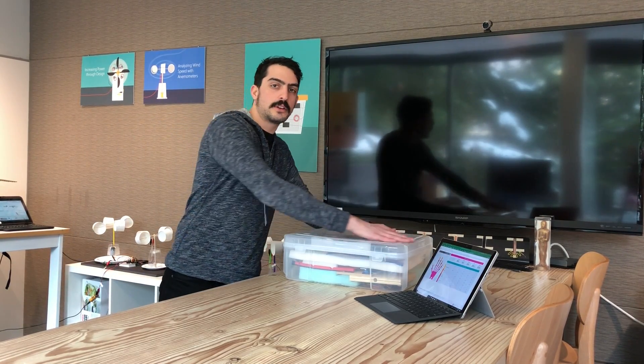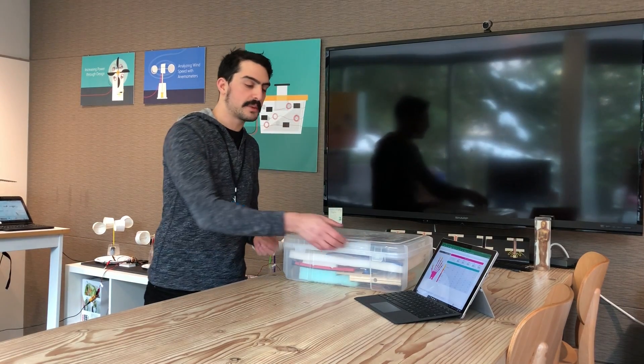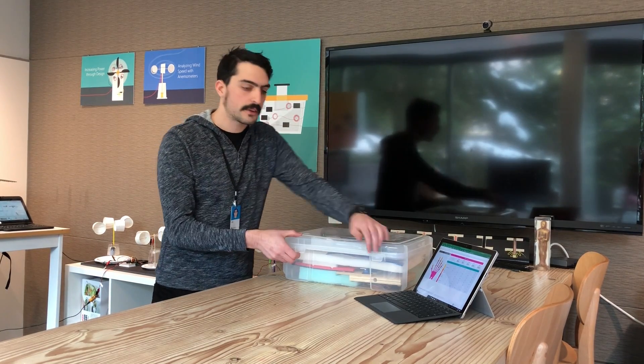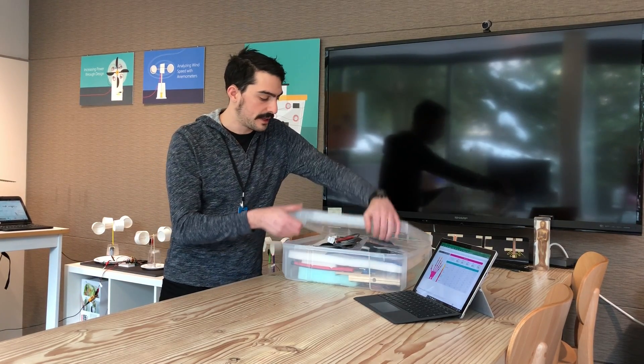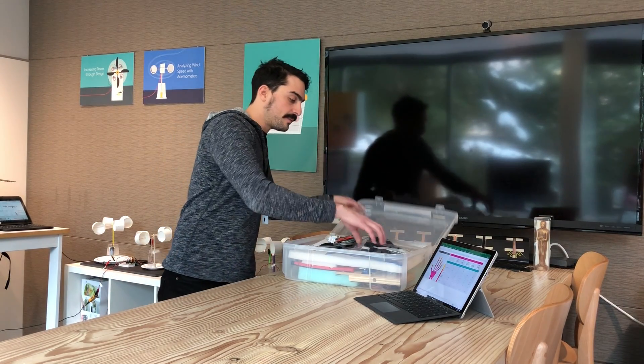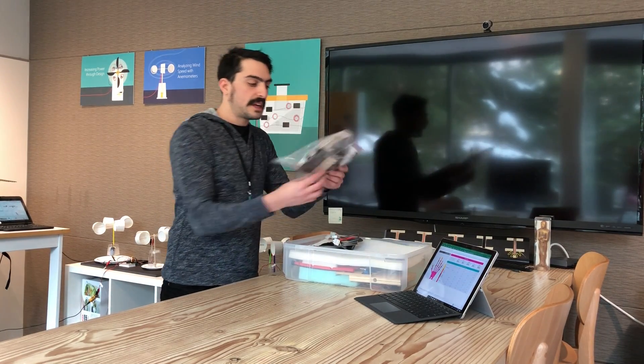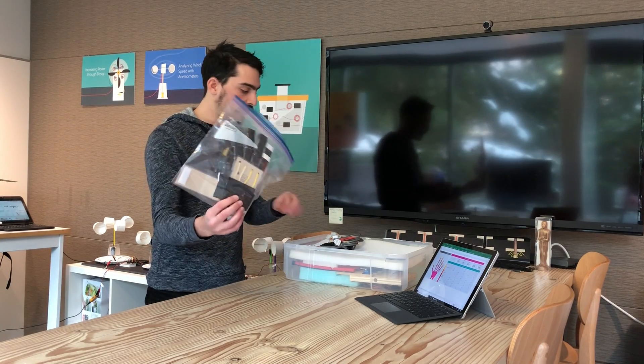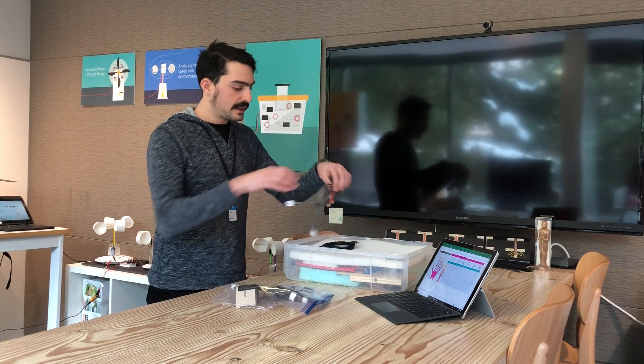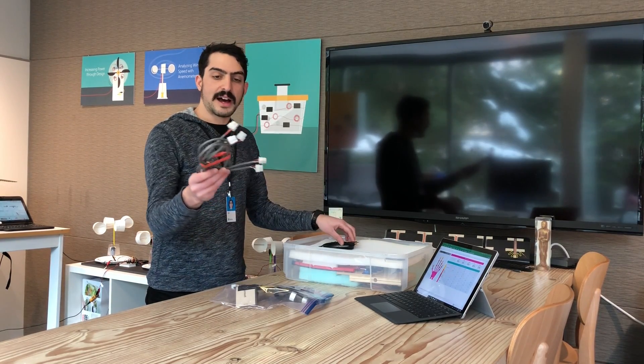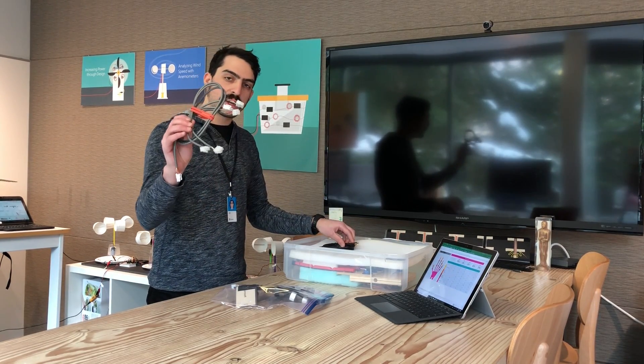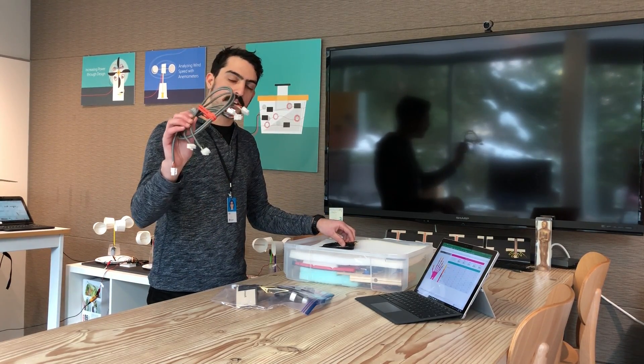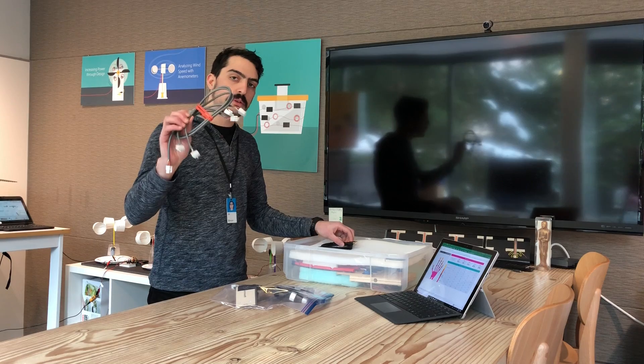You're going to get something that either looks like this case or maybe looks a little bit different, but all the parts are going to be the same. So right here, this is your glove. You have three connector wires but you only use two of them.